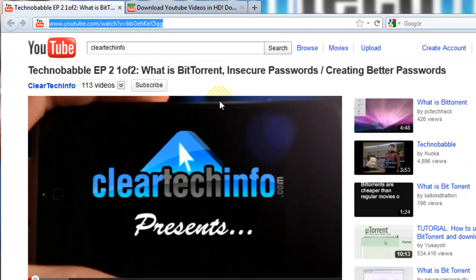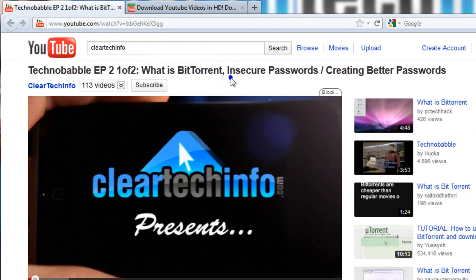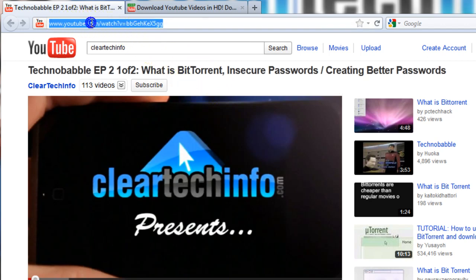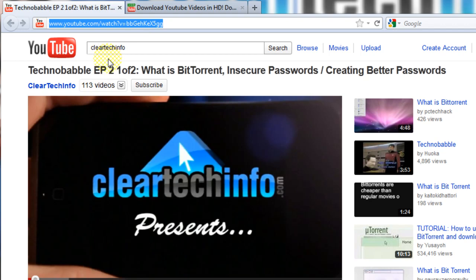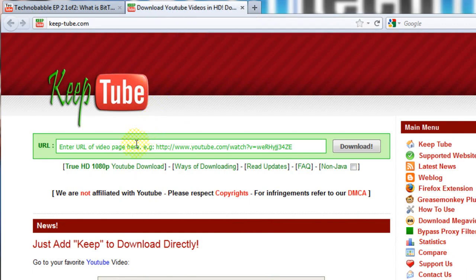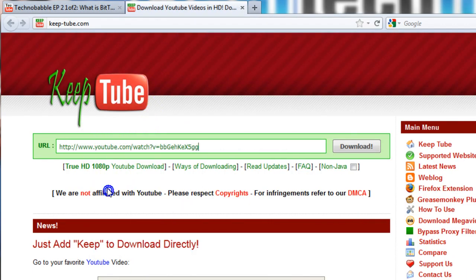First, find a YouTube video that you want to download. You must go up to the address bar and copy the full address — just highlight everything, then right-click, copy, go back to the site, click in here, right-click, paste.